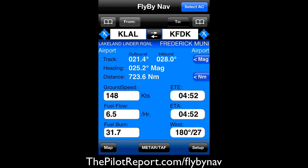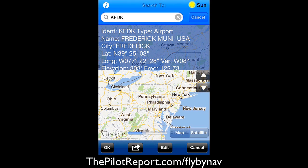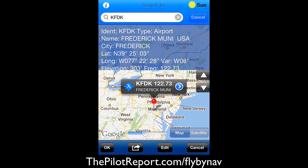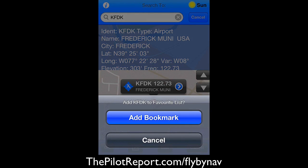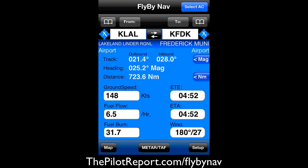If we go and hit 'To' right above KFDK, it'll pull up the same screen giving us information about the airport. I'm going to go ahead and add this as a bookmark to favorites as well. This is just a very quick application to give you some idea of flight planning specifics, but not replacing the official means that you would normally use.